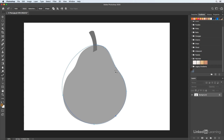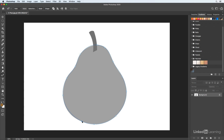For example, I might not need the path at the top there, so I could move this point over and make that shape. It's really just moving the points, clicking to add another point, and then refining their positions. It doesn't have to be perfect — I just want to get the general shape of the pear.